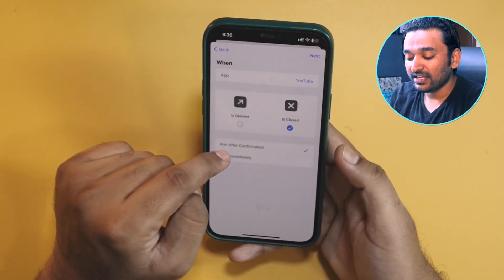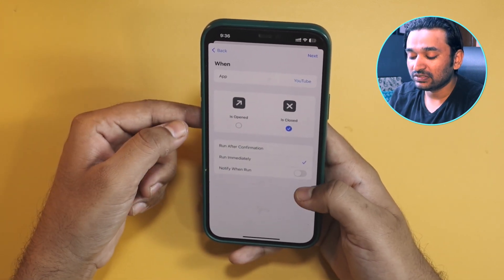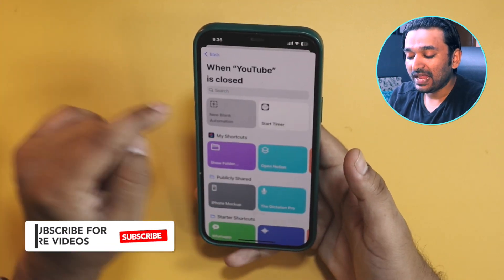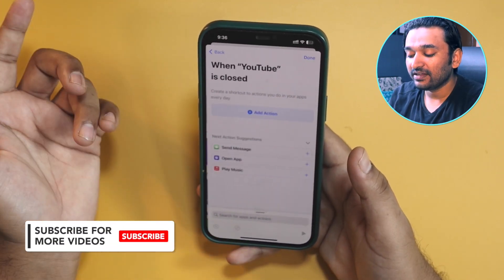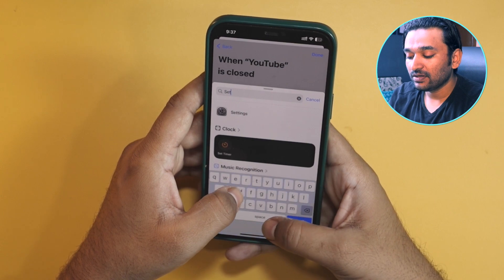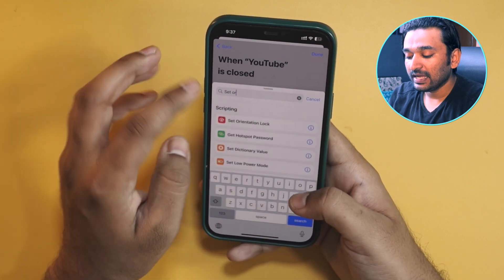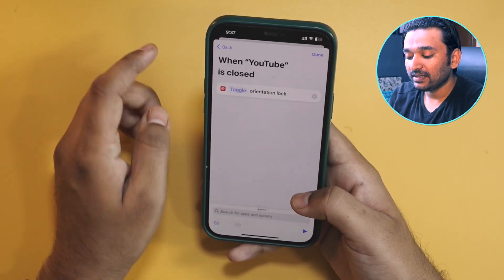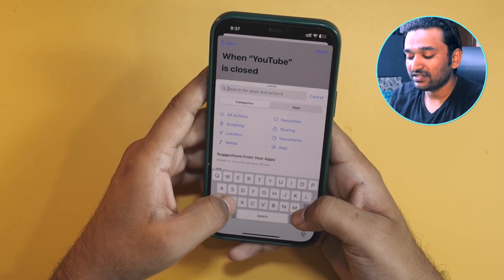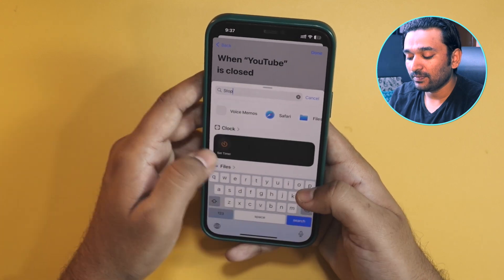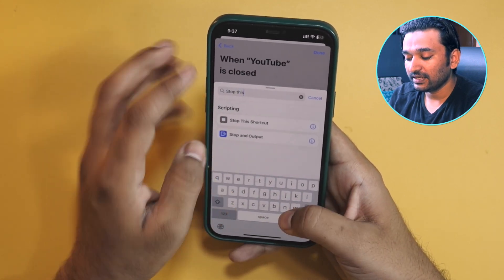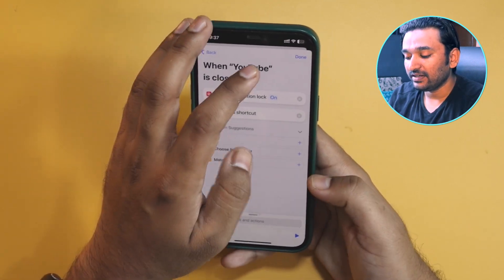This automation will work when YouTube is closed. Tap on Run Immediately and make sure the notification is also turned off. Tap Next, then Blank Automation. Here, select the action Set Orientation — but this time, keep it turned on. Then add another action: Stop This Shortcut. And we are done.